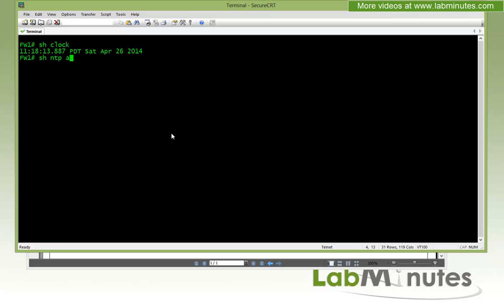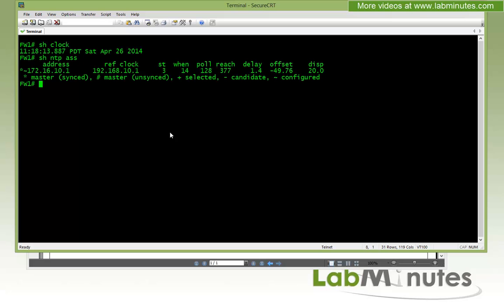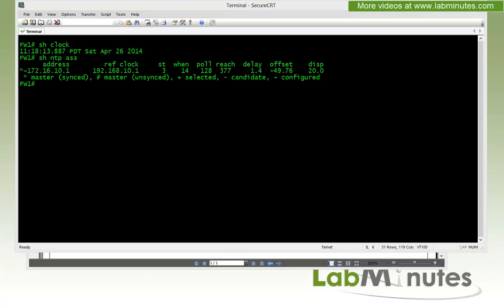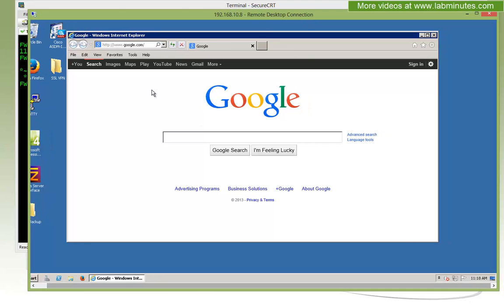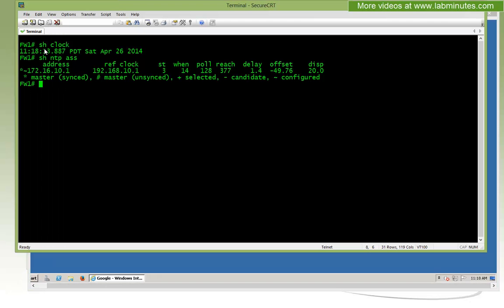Right here we have our NTP configured. You can see that the NTP is in sync status right now. Let me bring up our CA server right here that I'm currently RDPed into, and you can see that the time is pretty much in sync at this point, so we are good to go.